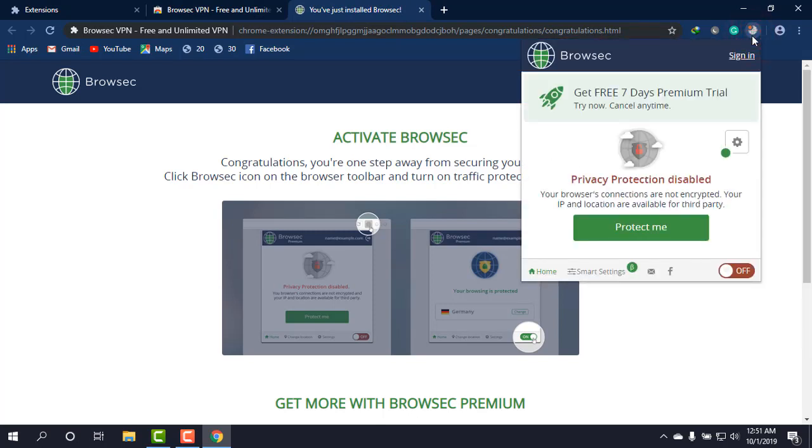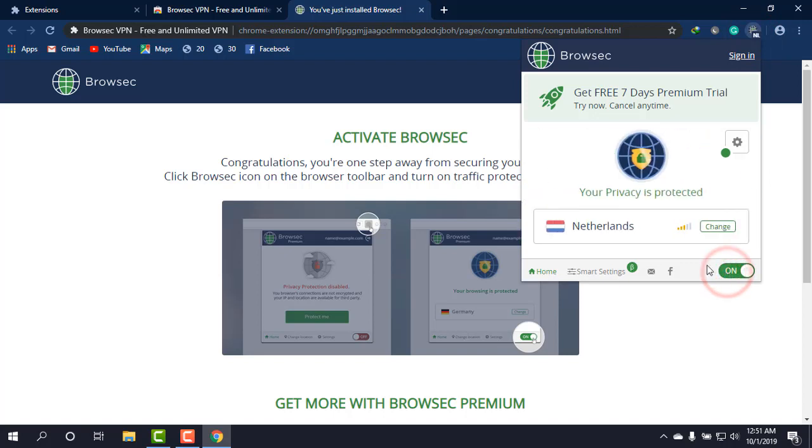Okay, to make this extension work, simply click on this button and it will be on.